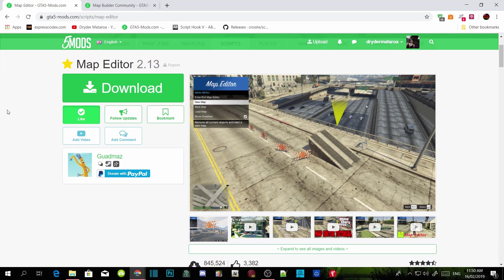I want you guys to listen very carefully because this is the seventh video I have done for Map Editor and I do not want to keep repeating myself. Make sure you watch the whole video and don't skip, because there might be bits and pieces you miss. Step number one: download and install all the requirements inside my description, and once you finish with that, download Map Editor — I will leave the link in my description below.